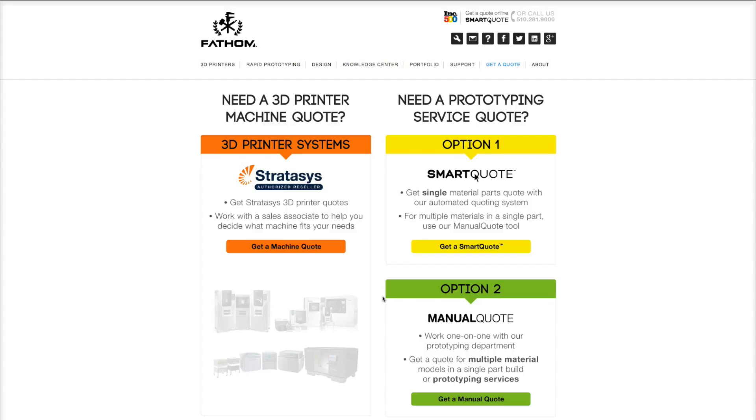Please note that SmartQuote is for single material builds. For multi-material builds, use our manual quote option.